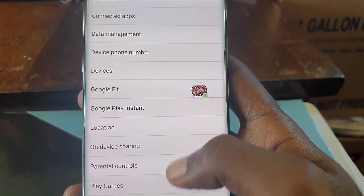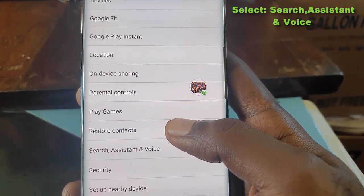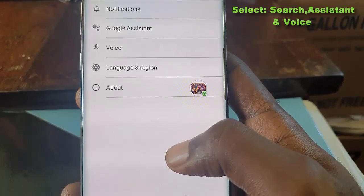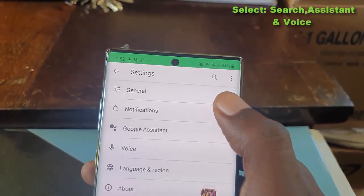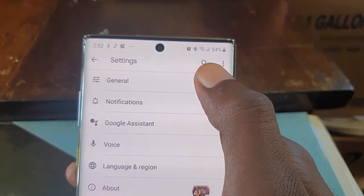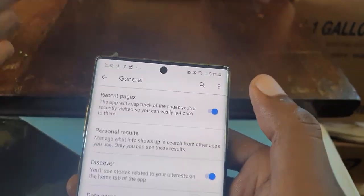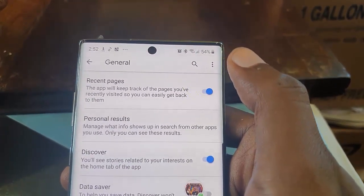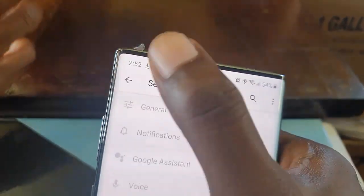Once you select the Google Settings, scroll through and the option you're looking for is called Search Assistant. Go ahead and select it. Once you're in Search Assistant, go to General.